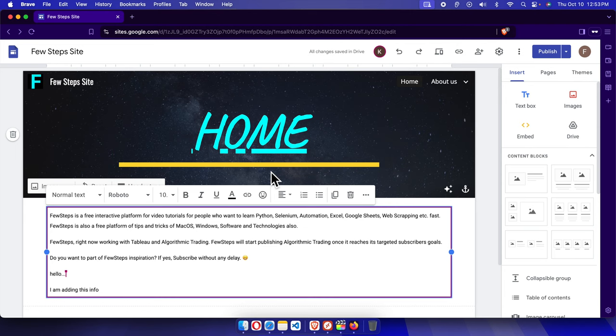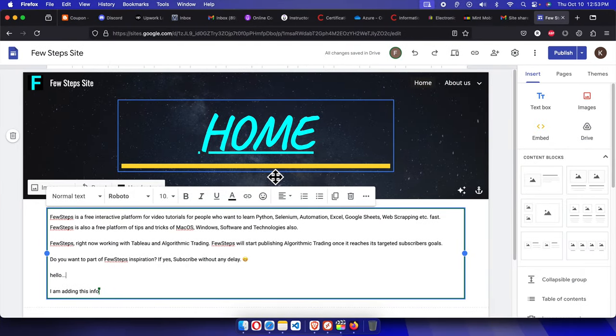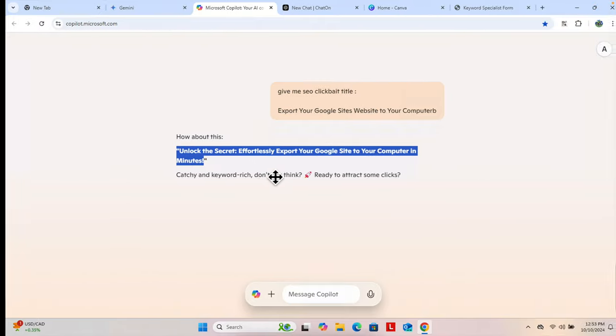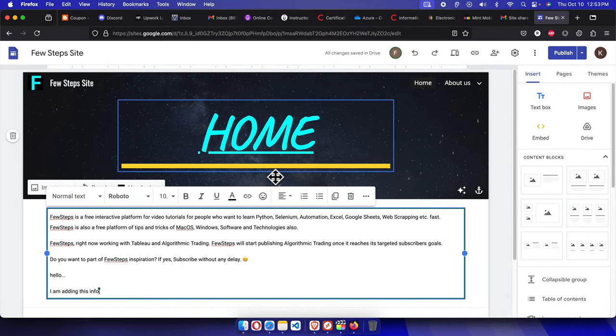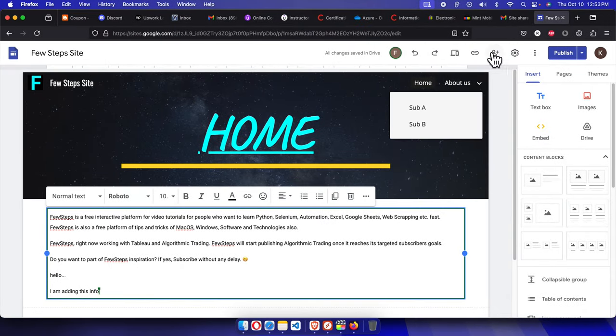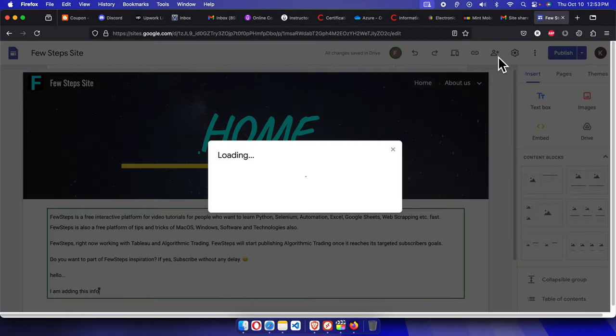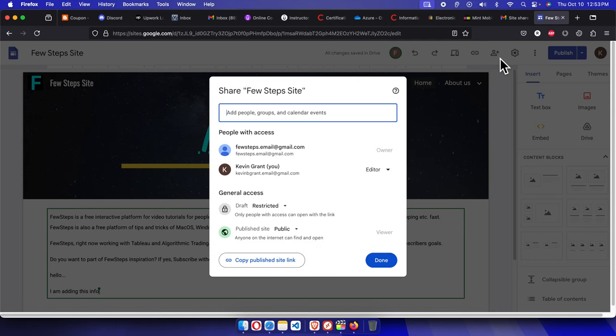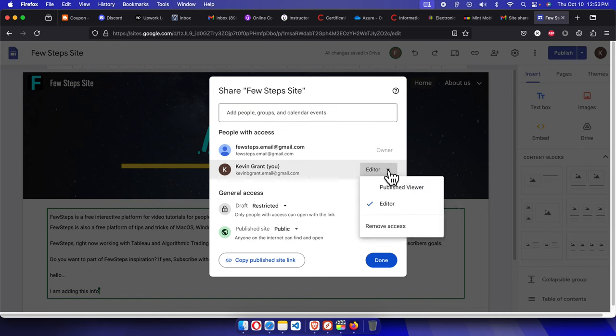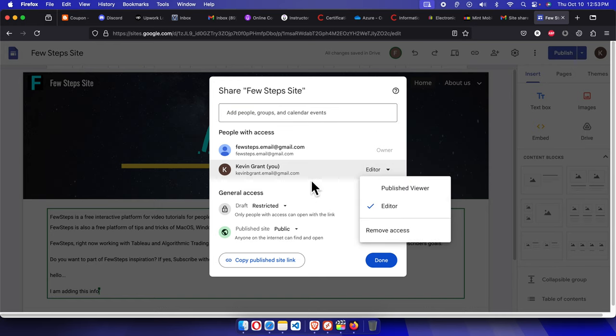So like that way both of us can actually modify the site same time or defined time based on this. And here we just give the access to that person. Here, see, here it is showing Kevin Grant and he is the editor. And if we click here you will see the information as an editor. So that's it.